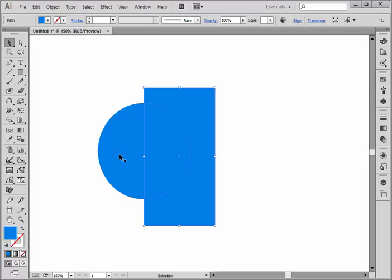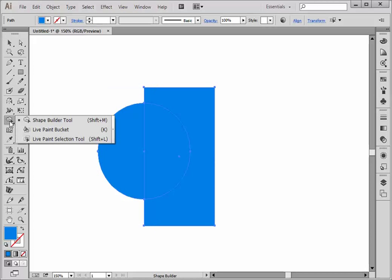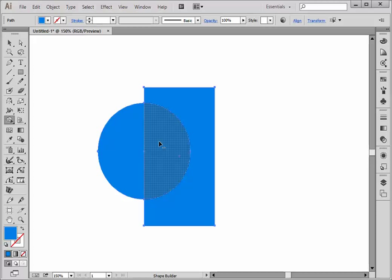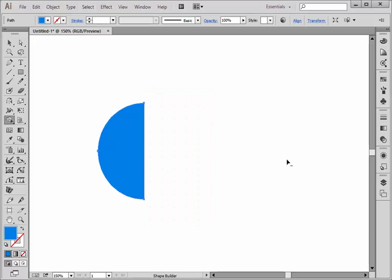I'm going to select both shapes and now choose the shape builder tool and hold the alt or option key down. Notice that my little cursor changes to a minus. Hold it and drag it through both pieces. They're now gone and all I have is this half.